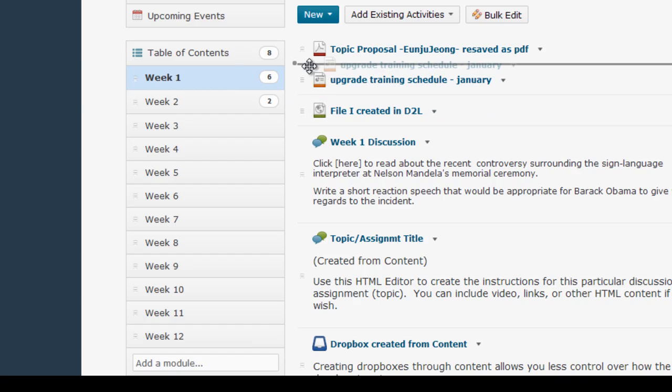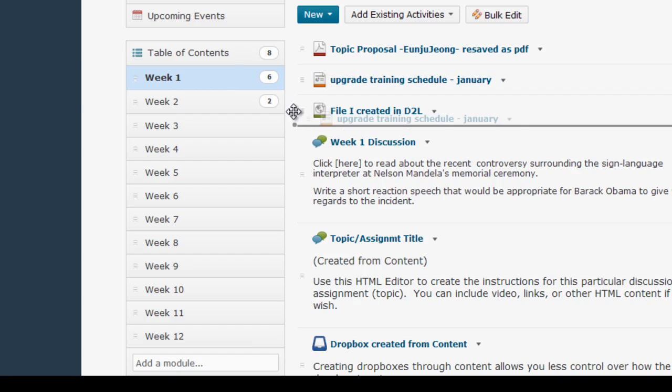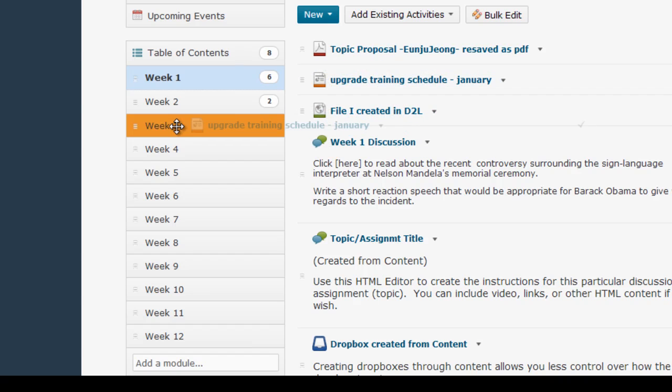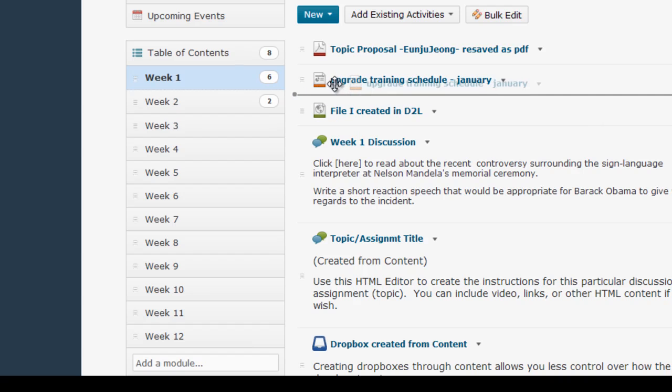You can click and drag items within a module, or you can even move them to another module if you choose.